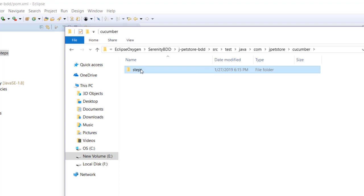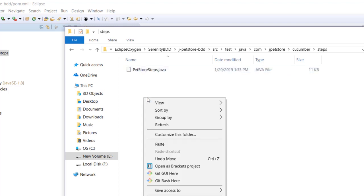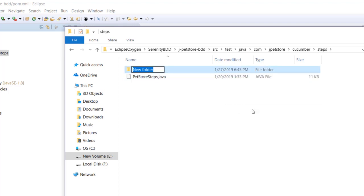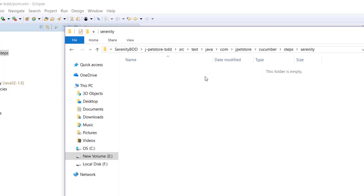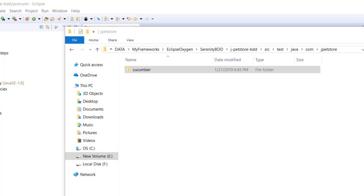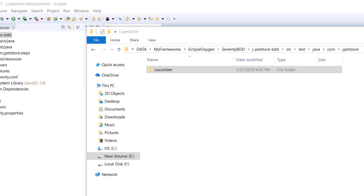Under steps, I am going to create a new folder called Serenity and paste it here. Let me just close this.